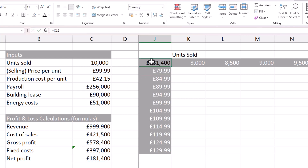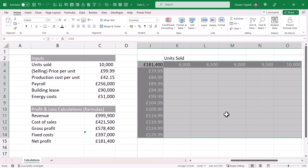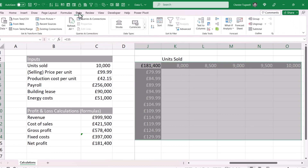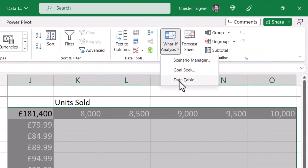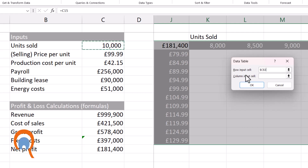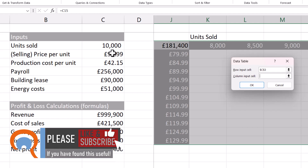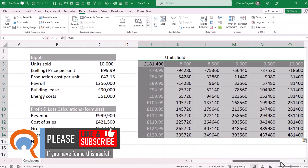Then select from that top-left cell across and down the rest of your data table. Go to the Data tab on your ribbon, go to What-If Analysis, Data Table, and you have to tell Excel what your row input is and what your column input is. Our row input relates to units sold — select C3 in the input table. The column input cell is the selling price per unit, which is C4. Click OK and it does all those calculations for you.